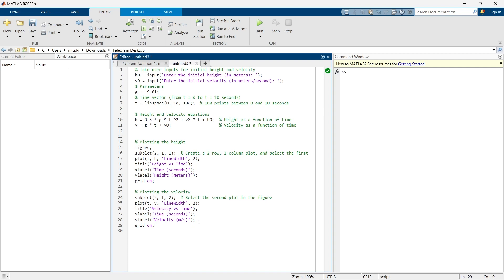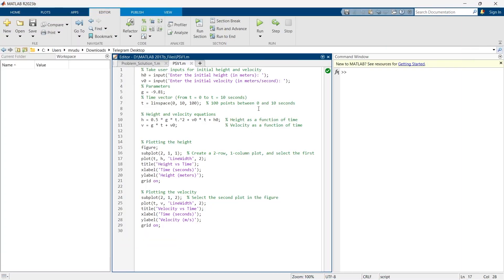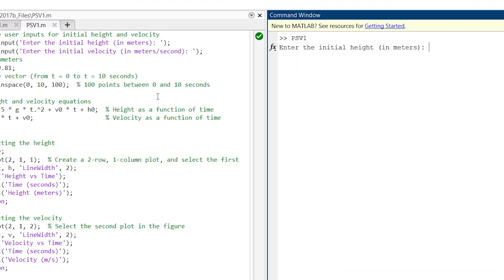So here we are ready with our entire code. Now first of all we will just save this thing. We have saved this code and now let us run this. When we run it will ask us enter the initial height. So let us say we are standing on ground, so our initial height is 0.